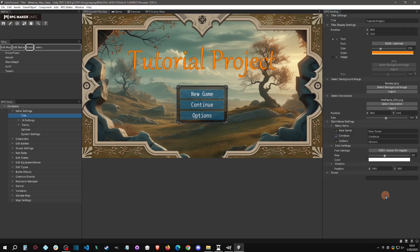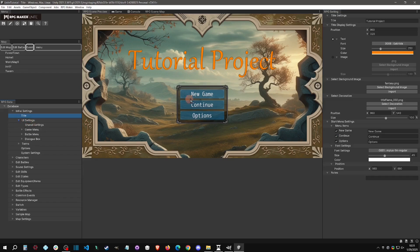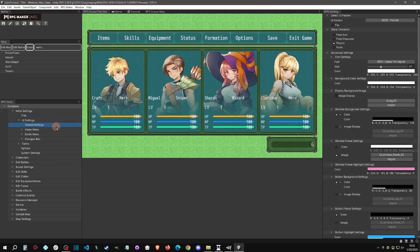This leads us to the next UI settings — the main ones. These also affect the title screen somewhat, particularly the box, buttons, and highlight portions. These are found in the Shared Settings. Over here you can see a preview of your menu, and you can change all these things in real time.